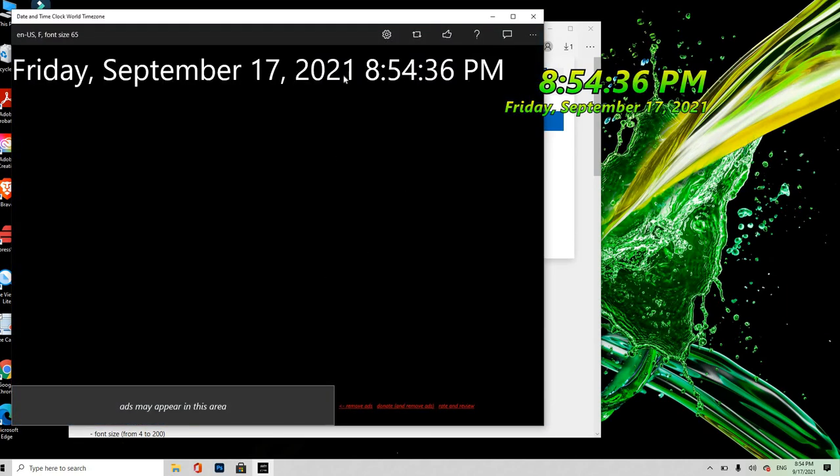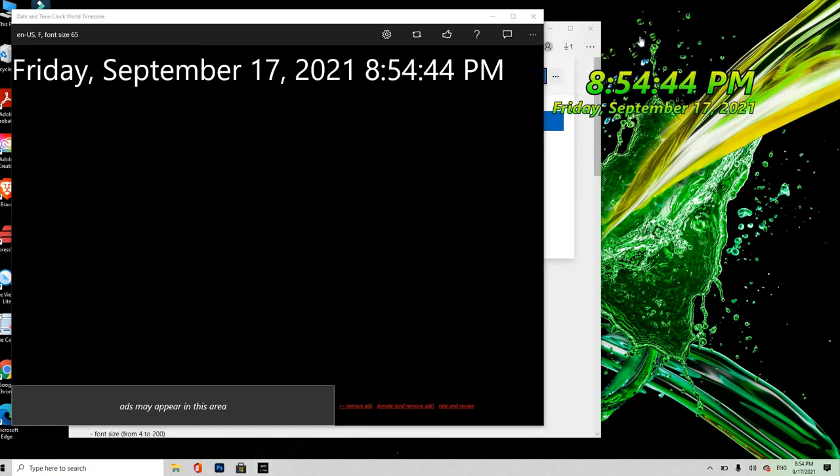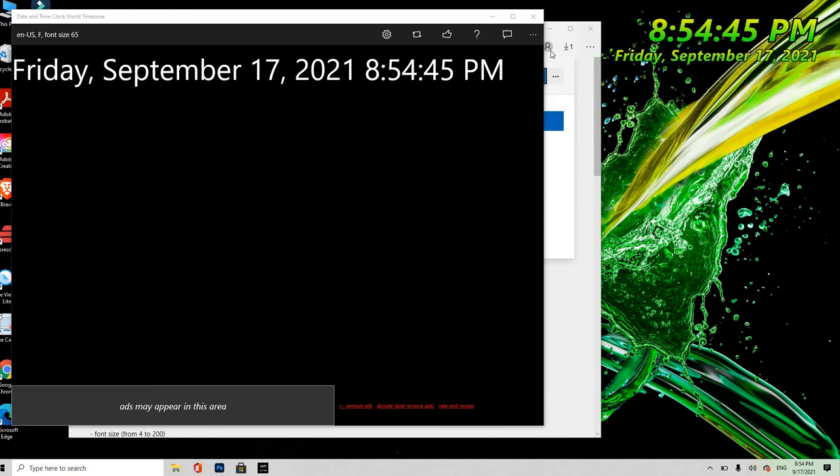Yun po working, September 17, oh the same time sa ibang software, ito ibang software dito.